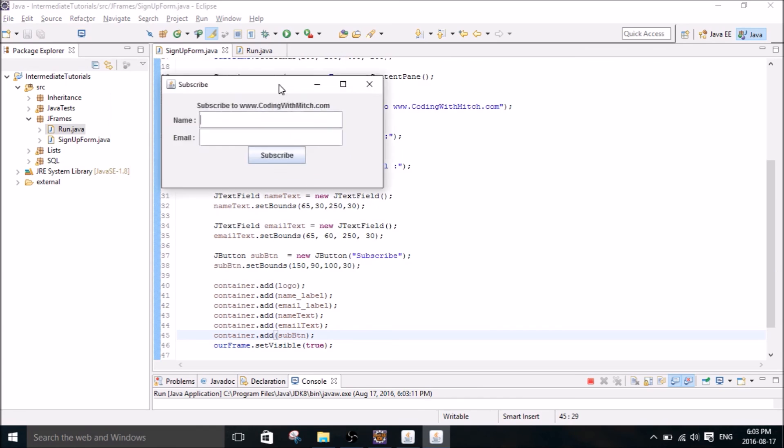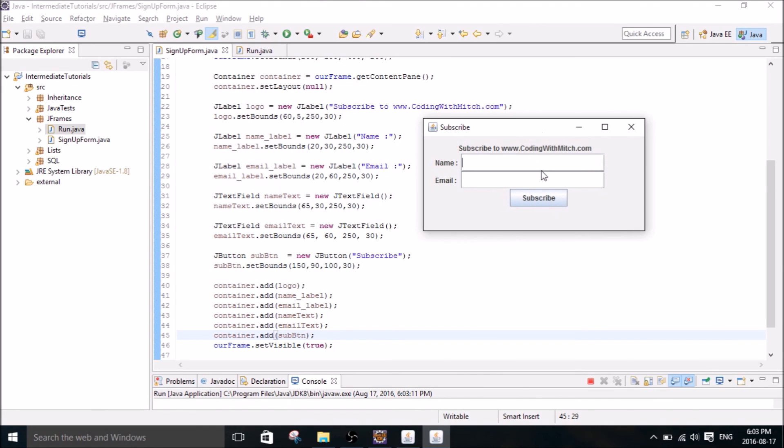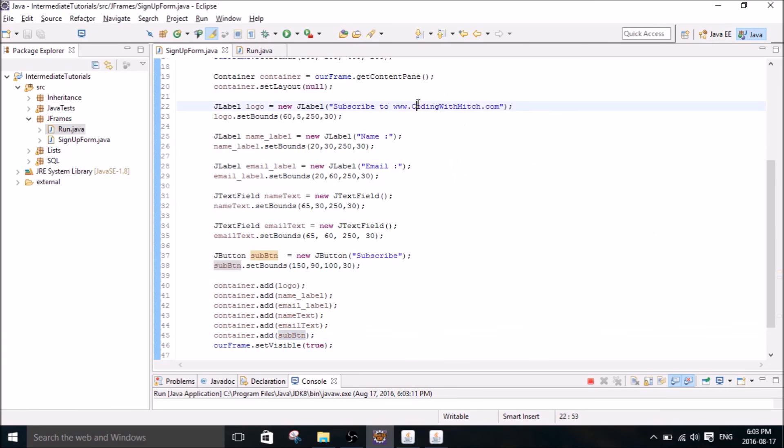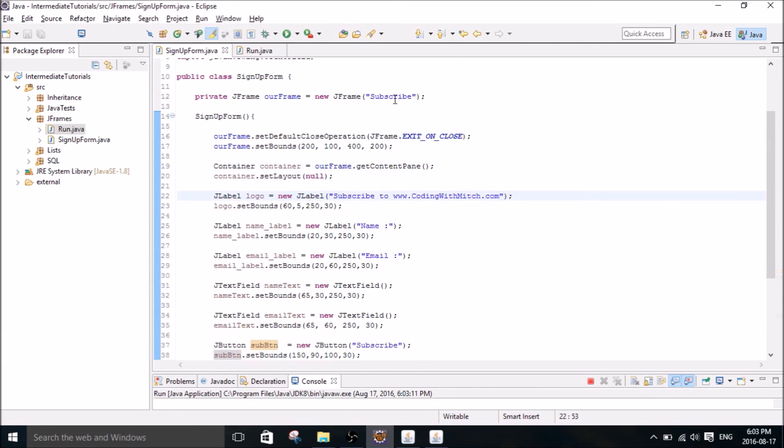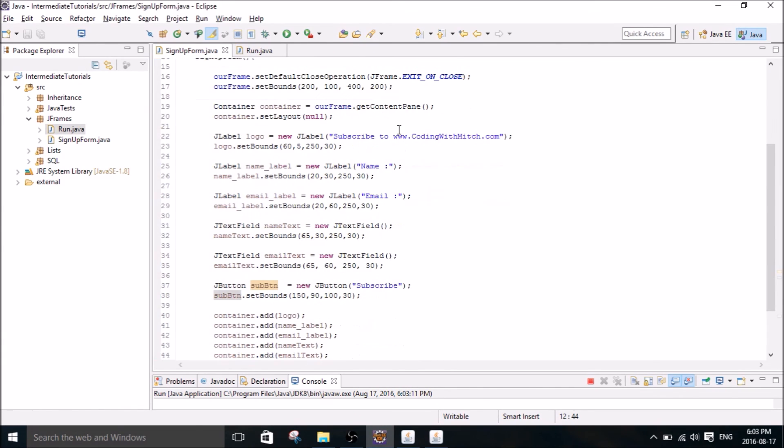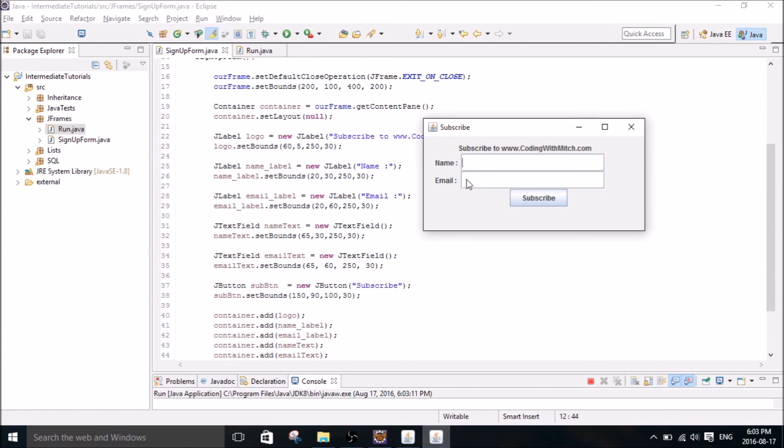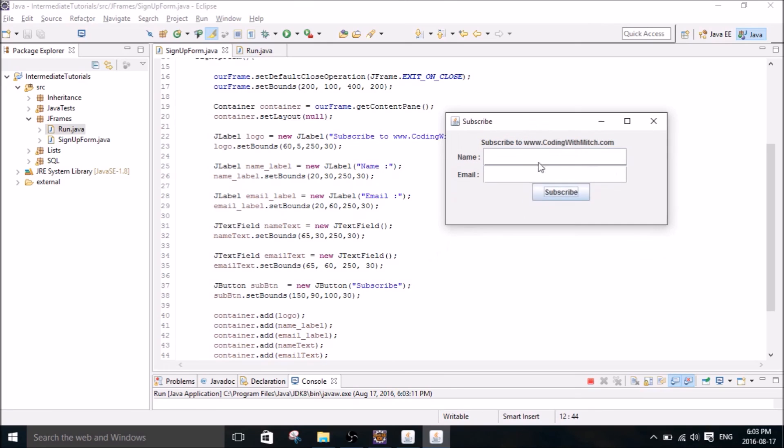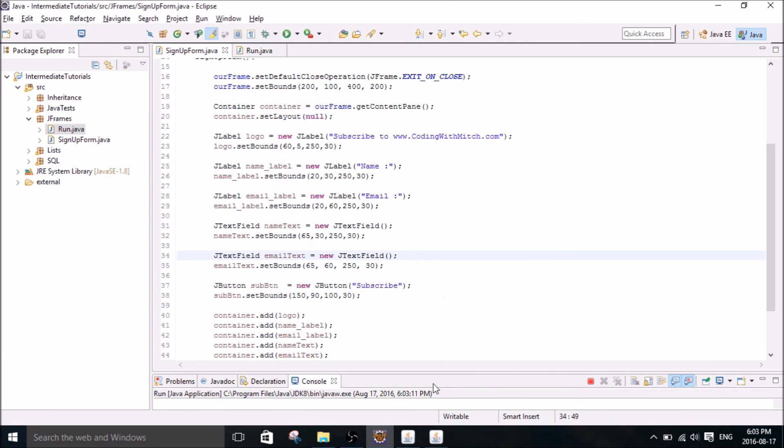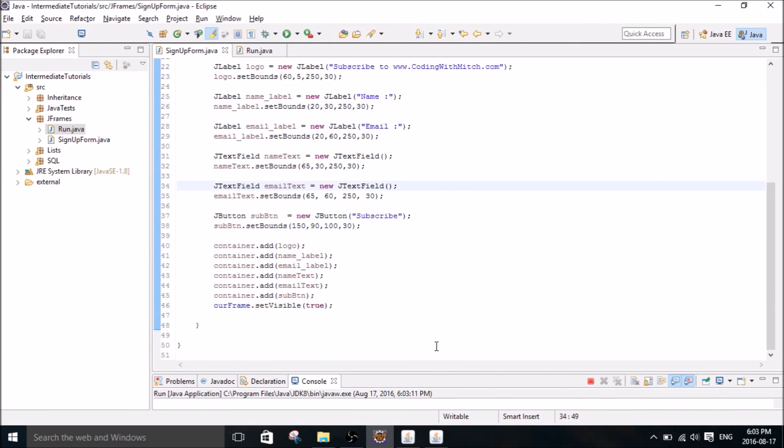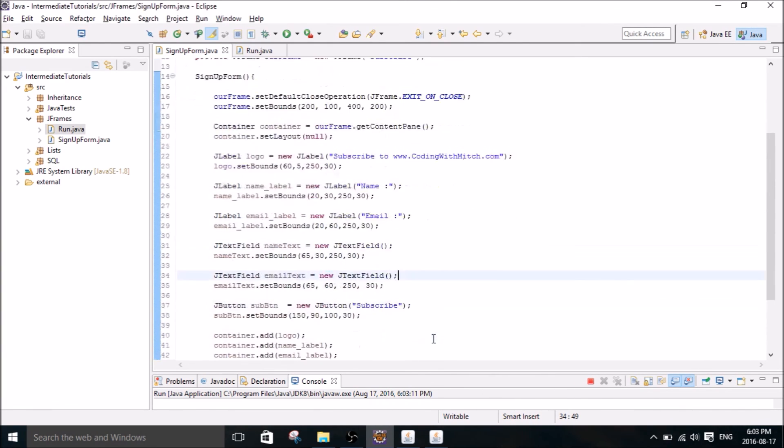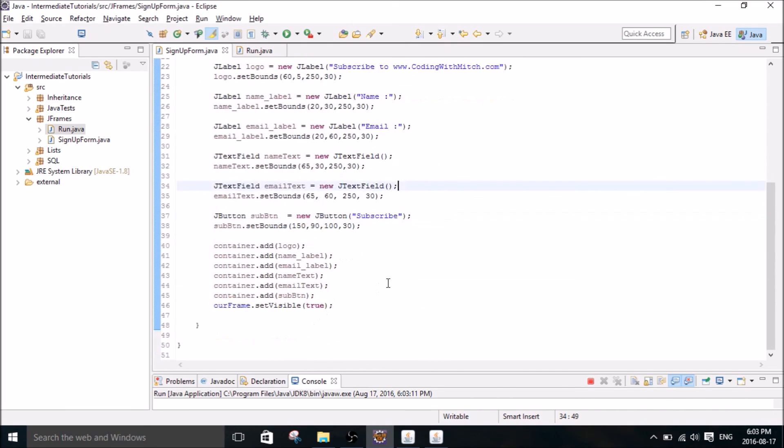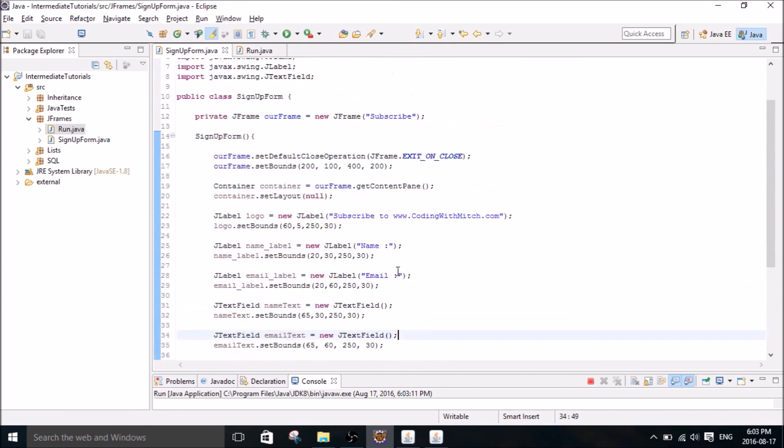There we go. So we have our subscribe frame right here which is labeled with our JFrame. And then we have our JLabel here, subscribe to www.codingwish.com. Our JLabel here with name. Our JLabel here with email. Our JTextField here and our other JTextField here. And then our subscribe button. So of course none of these are attached to anything. So the button doesn't do anything. But this is just a general tutorial on how to actually create the JFrame window.